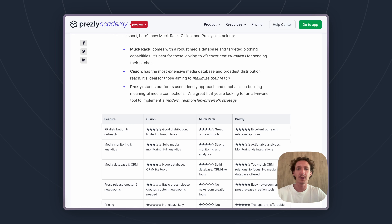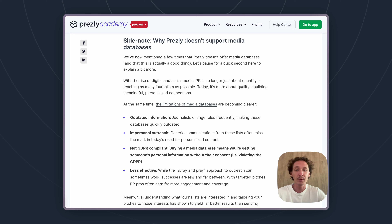Prezly is a bit different when we consider how contacts are communicated with, collected, and targeted. To explain that a little bit more, I'm going to scroll down to a section discussing why we don't support media databases. At Prezly, we don't have media databases at all as part of our tool.